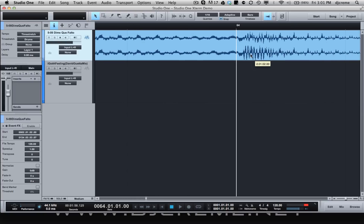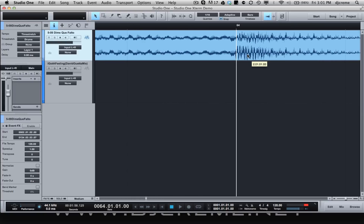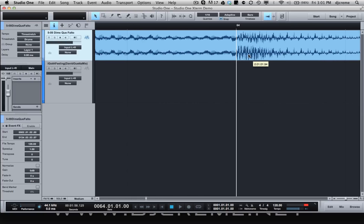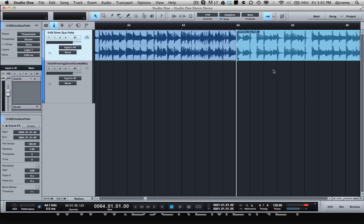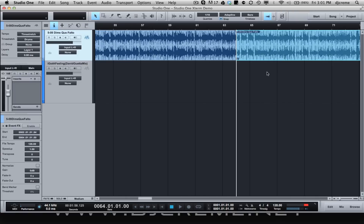I'm going to zoom in and line it up. I'm also going to use a split tool — I can go up here or hit the number 3 to split it there. Then zoom out and listen to it to see where my end loop is going to be.